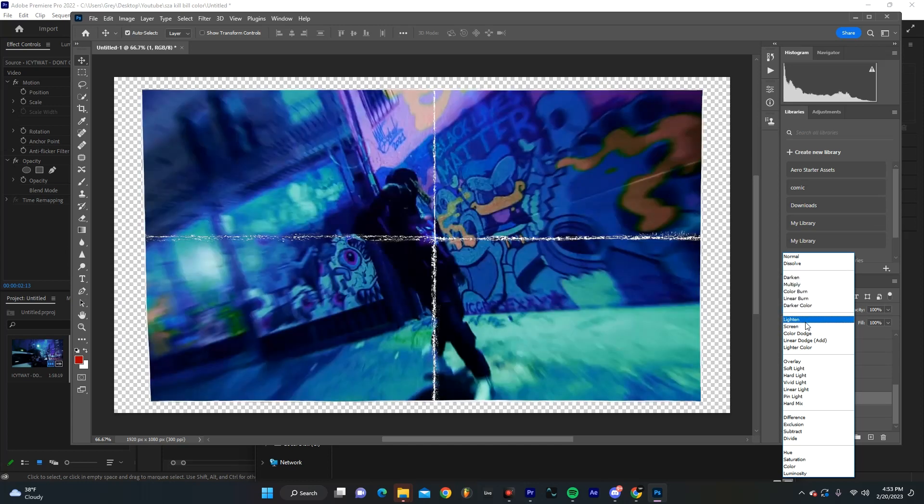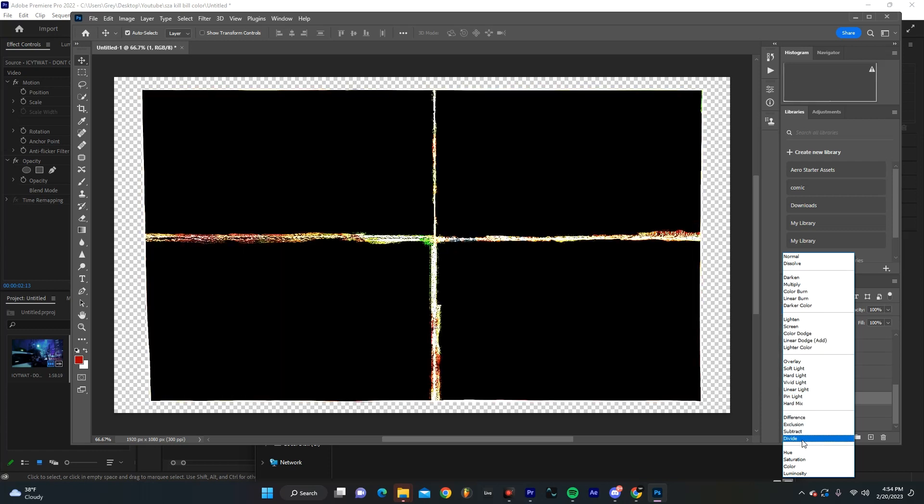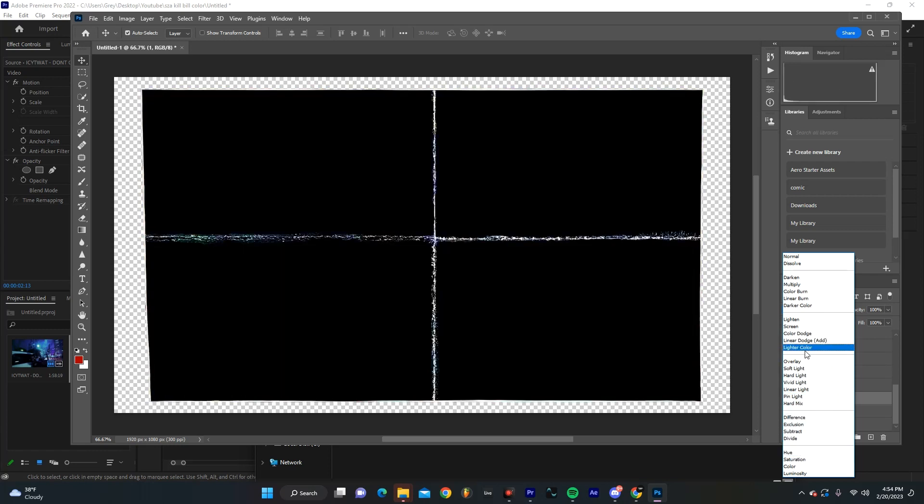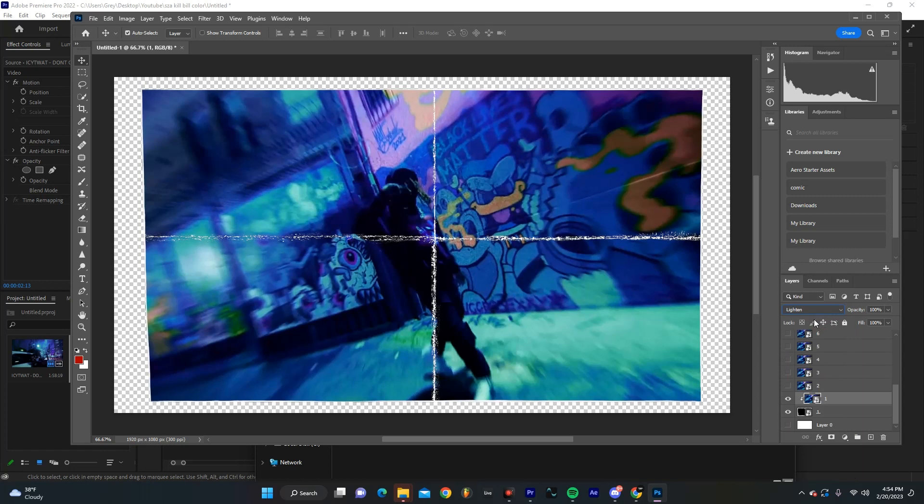I think lighten or screen works. I kind of like lighten, but there's a bunch of way more intense ones too, but I'm going to hit lighten. And just like that, we already have this nice little overlay.